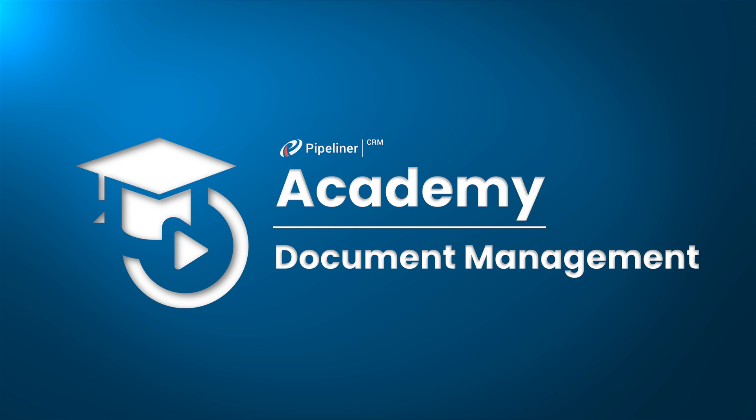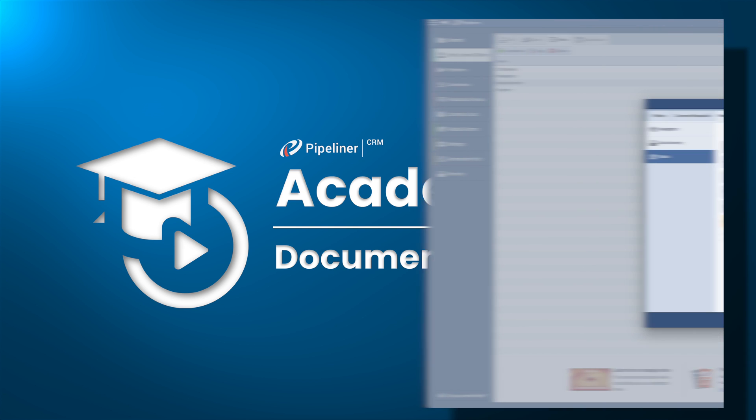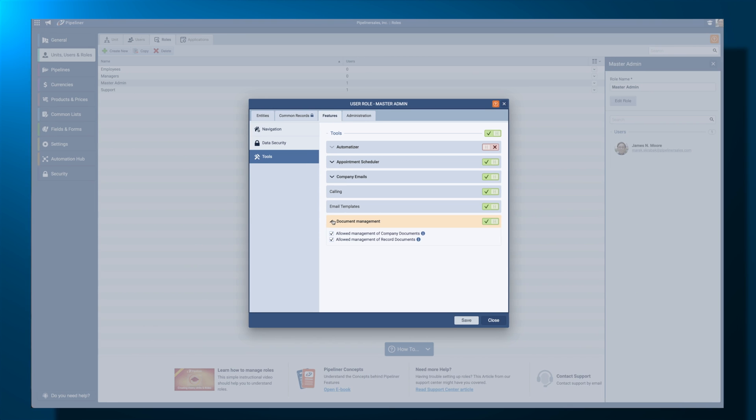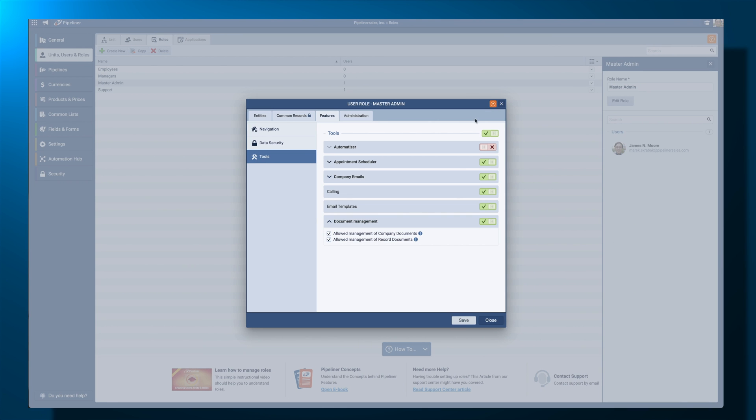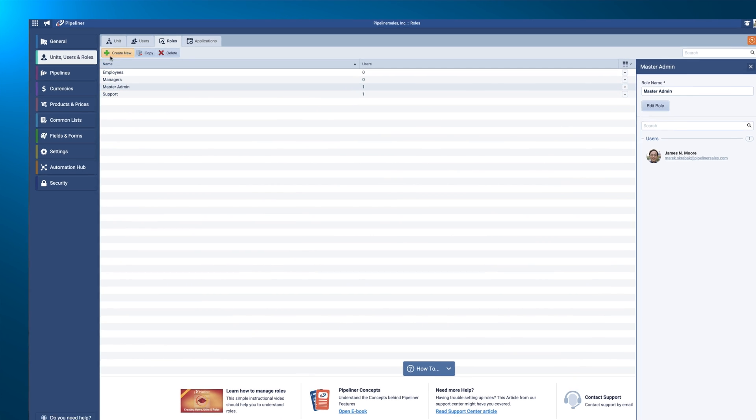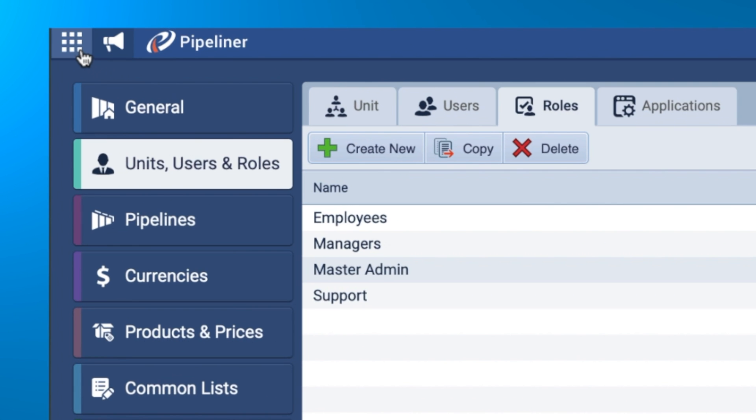Now let's take a look at the Company Documents folder. This area is used to manage files that need to be shared with all Pipeliner users.